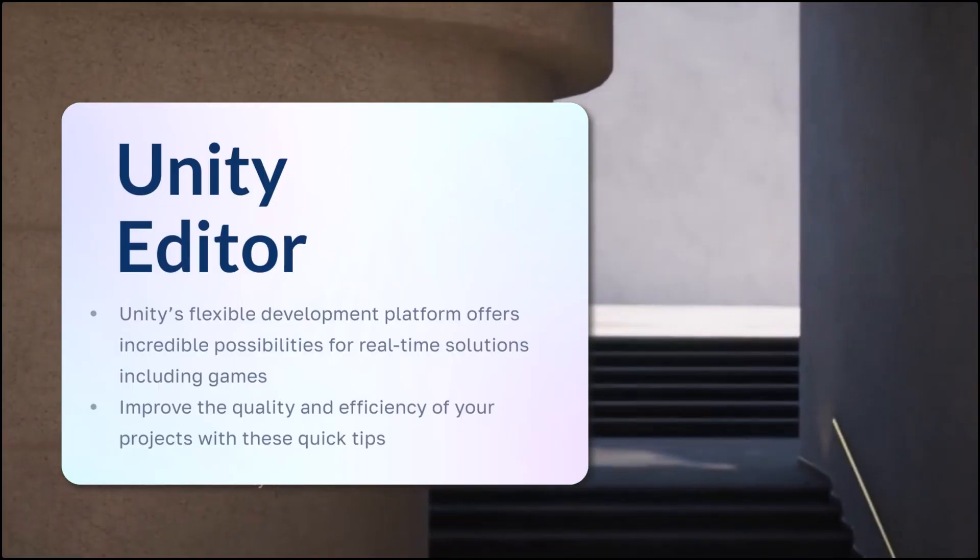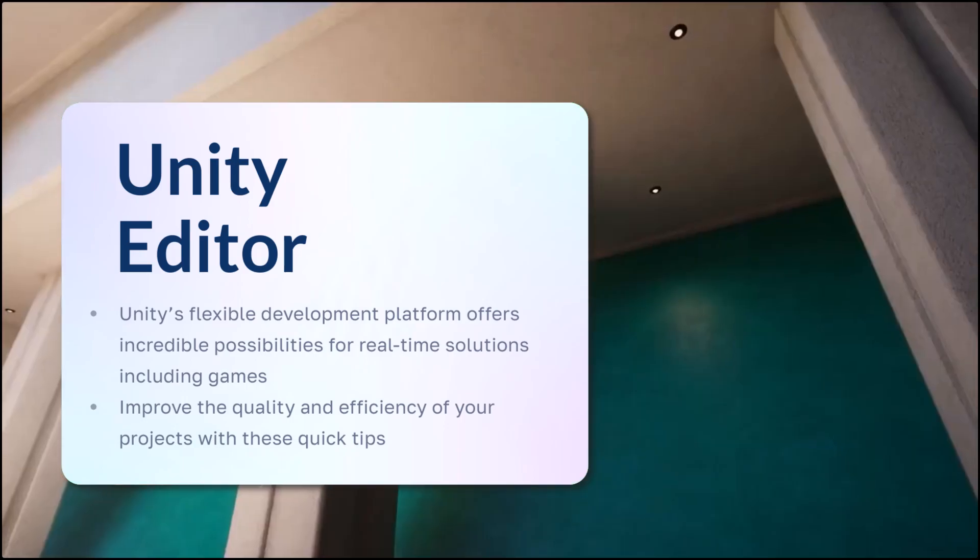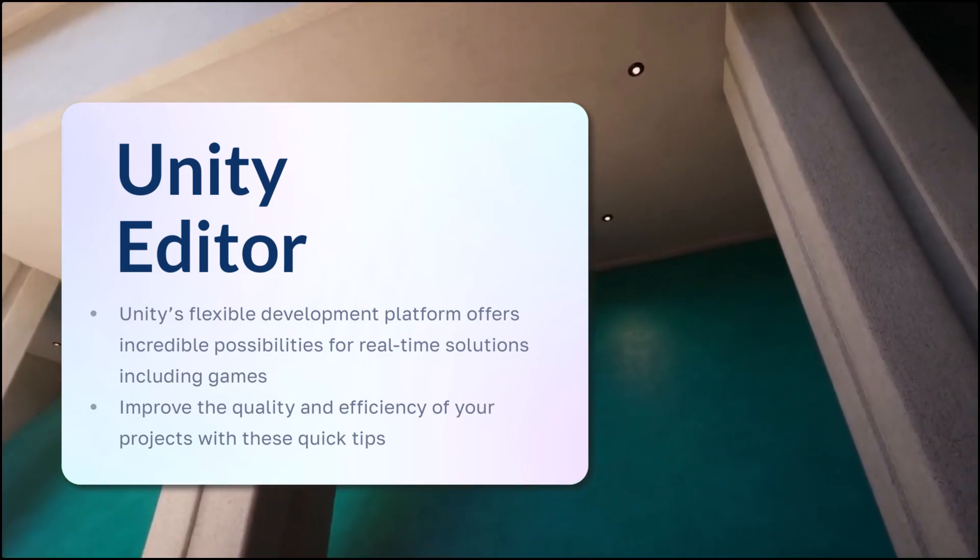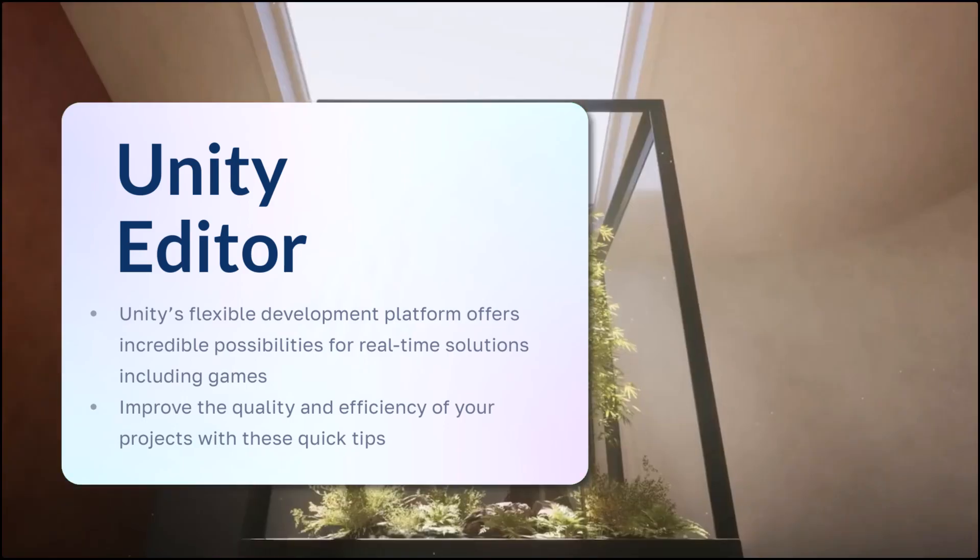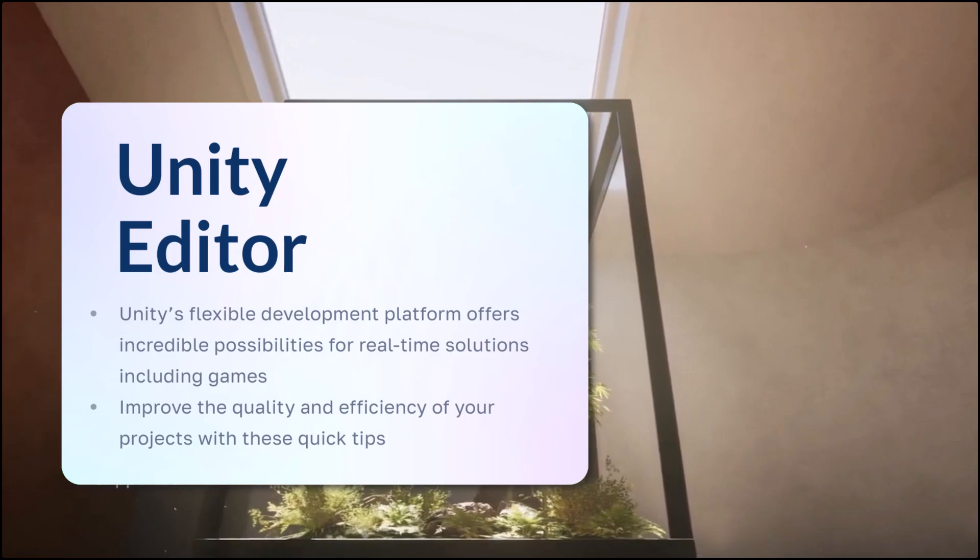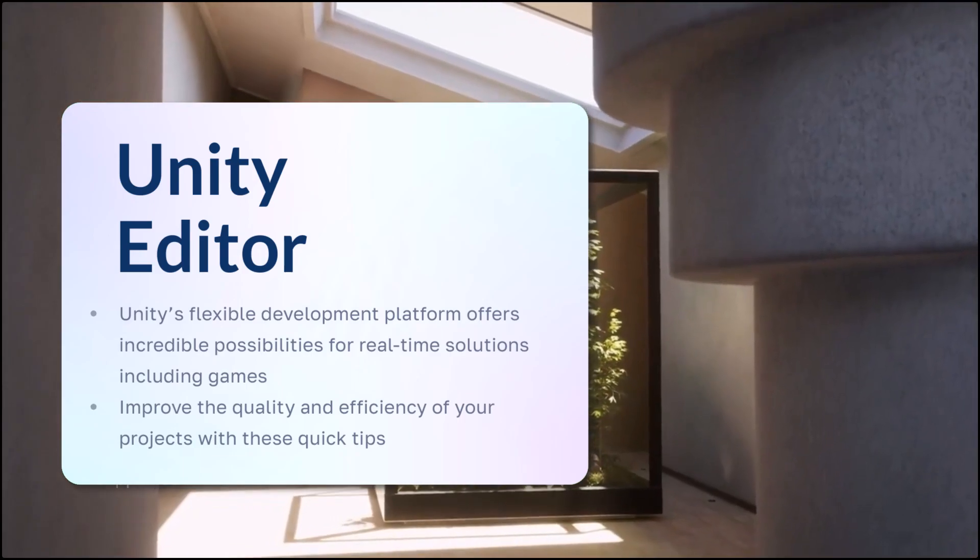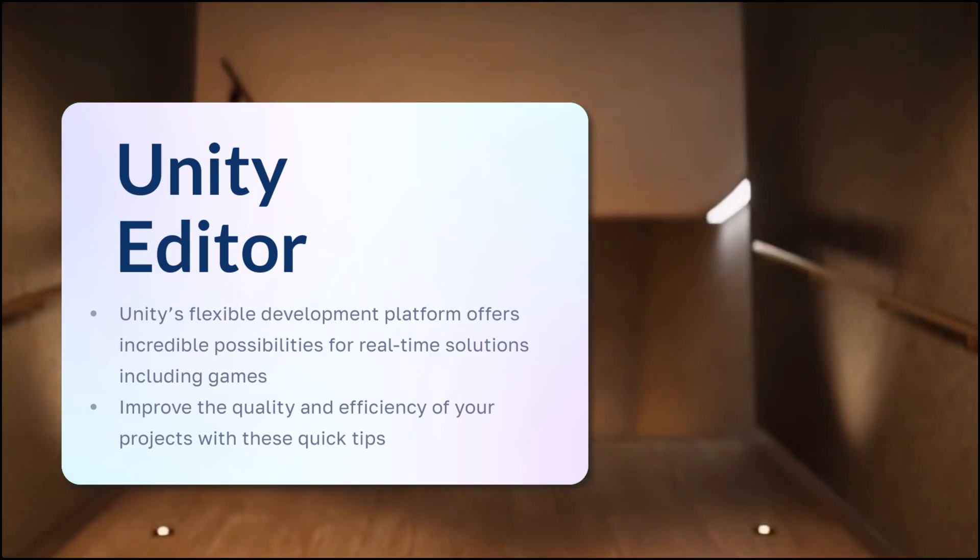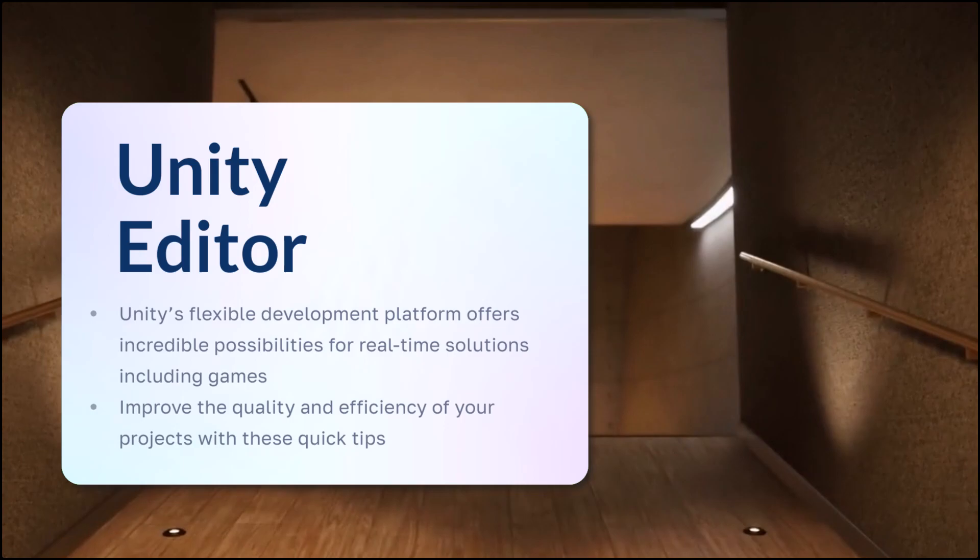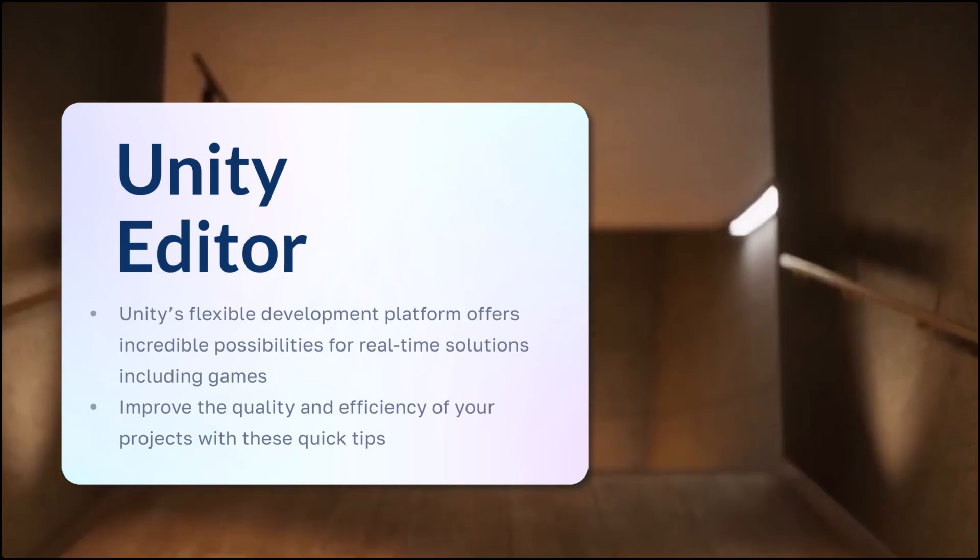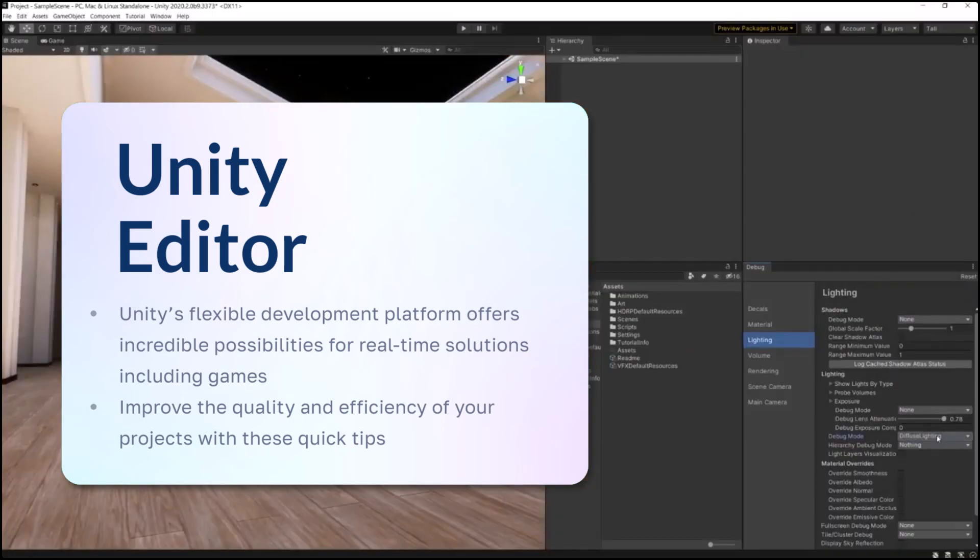Together, we'll learn more about the Unity Editor. Unity's flexible development platform offers incredible possibilities for real-time solutions, including games. Improve the quality and efficiency of your projects with these quick tips.